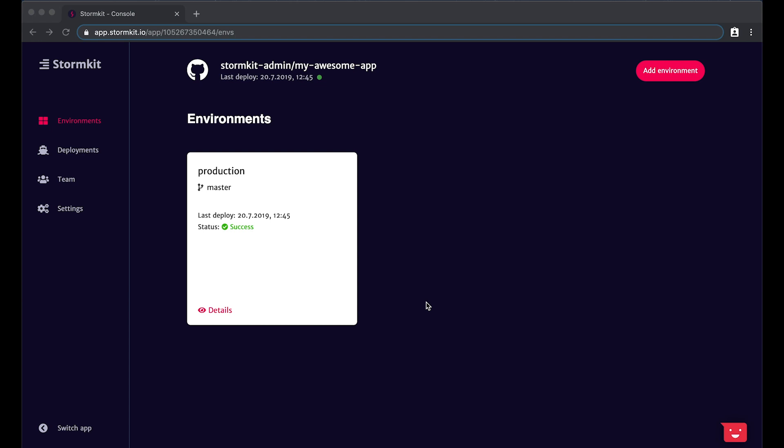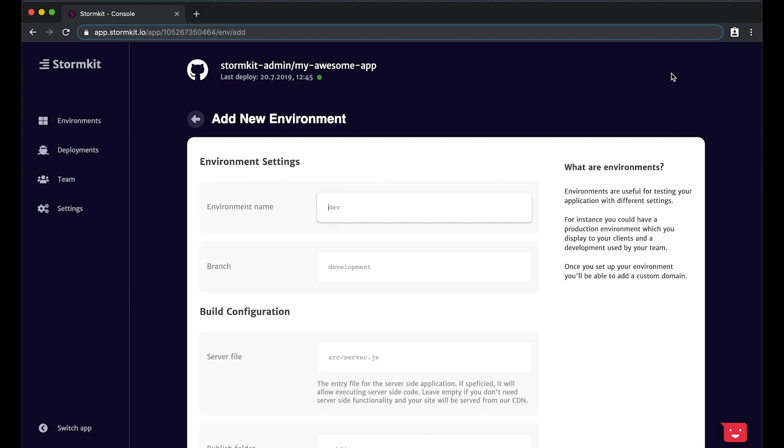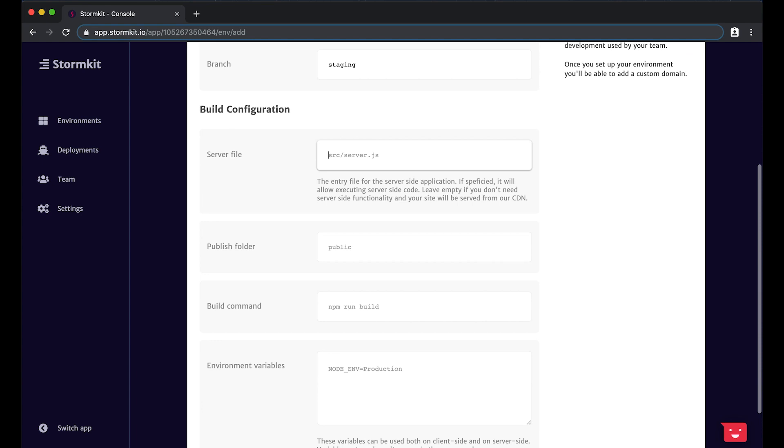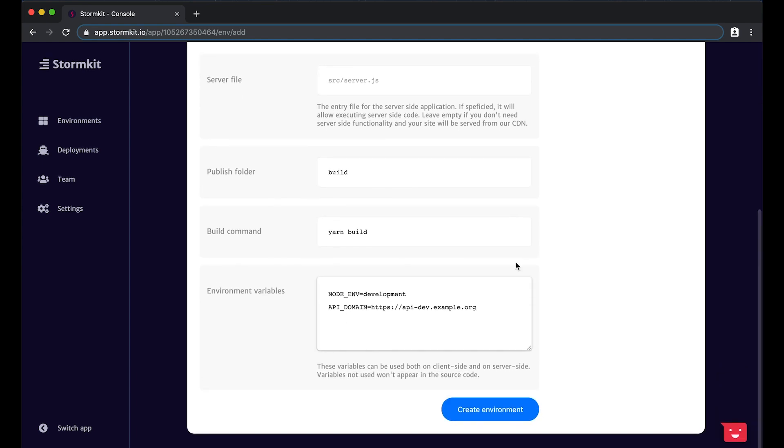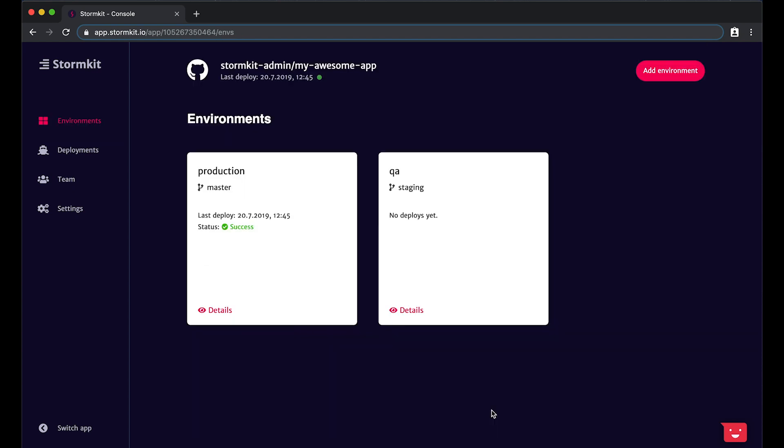For instance, you could create a QA environment that is used to test your application against a non-production database. All you have to do is provide the build configuration from the UI. You can also change these settings at a later time.